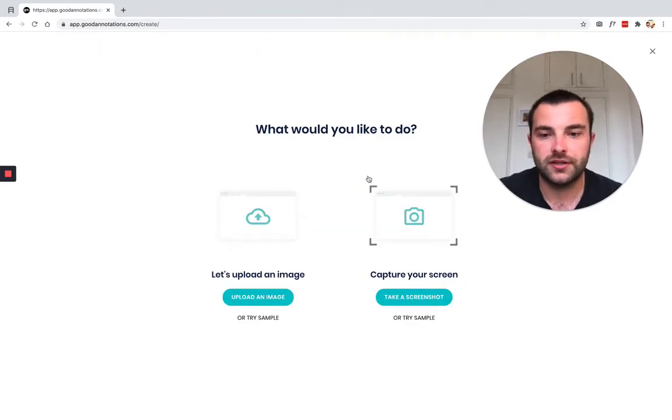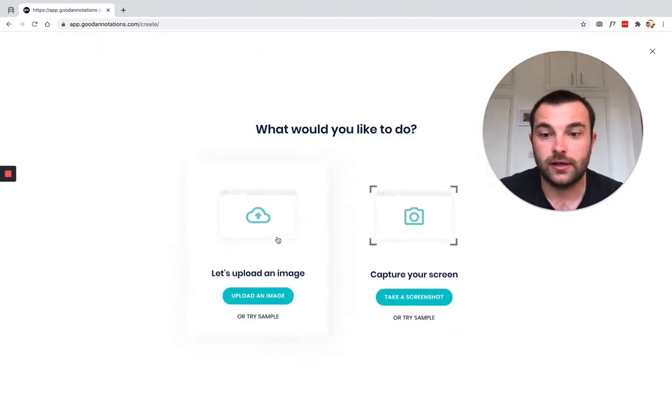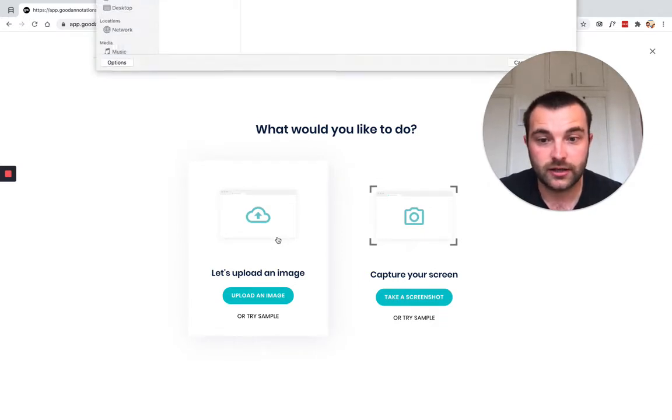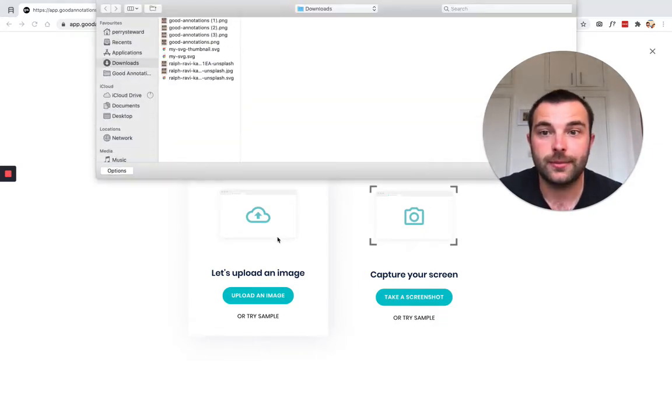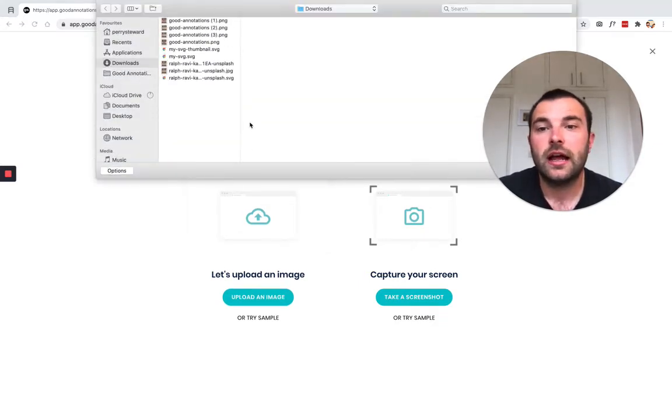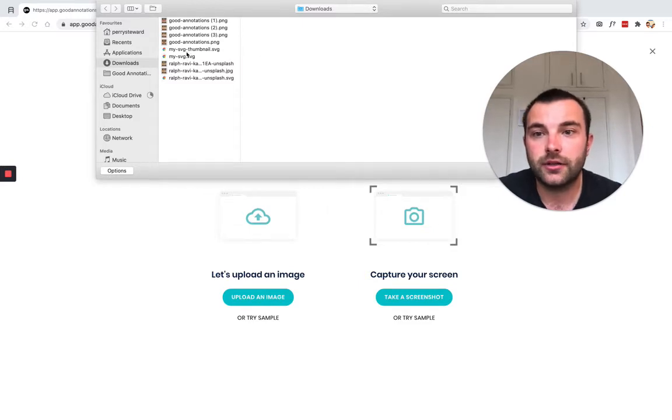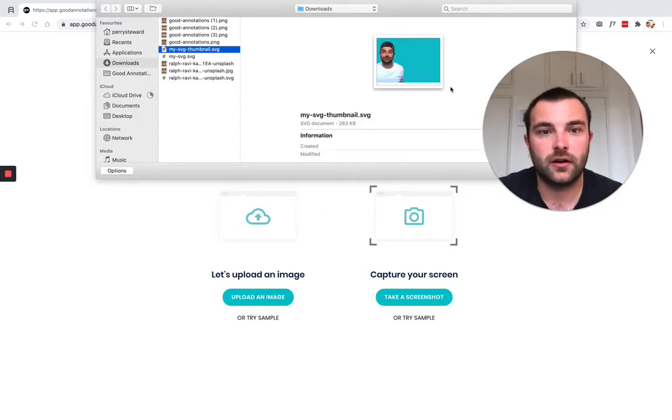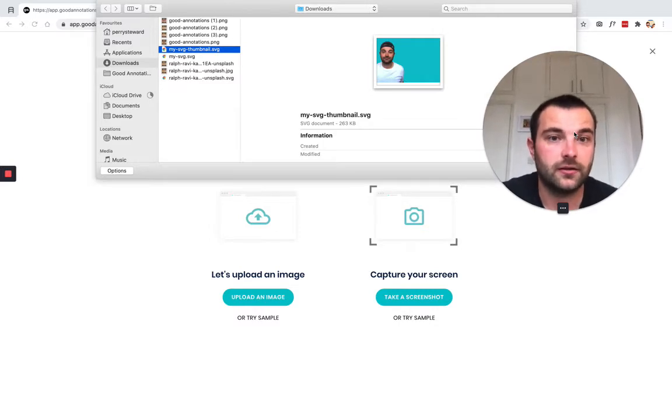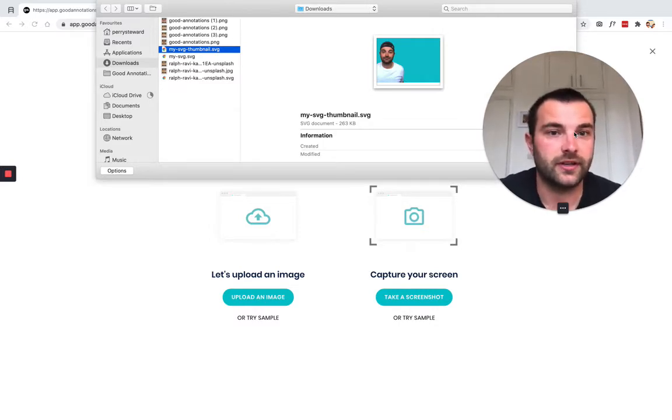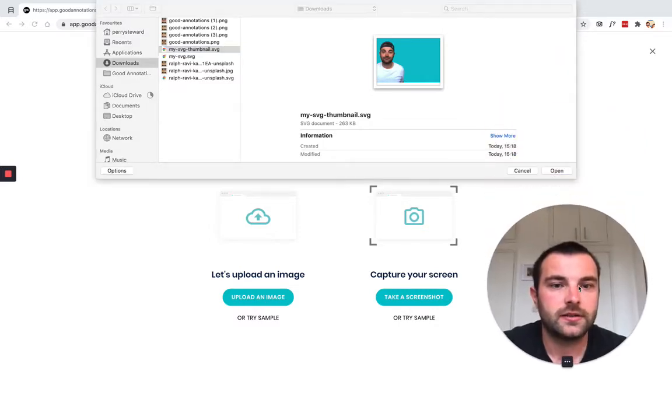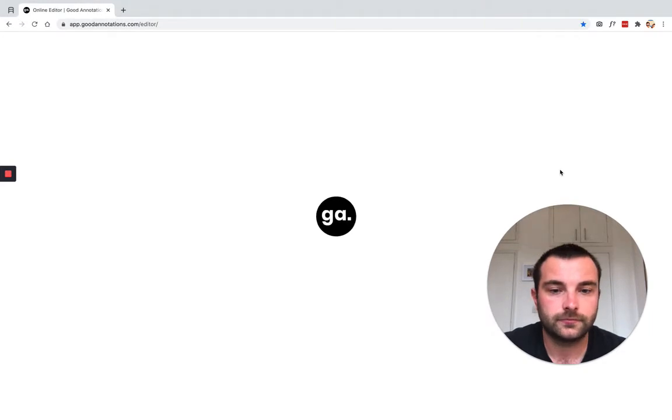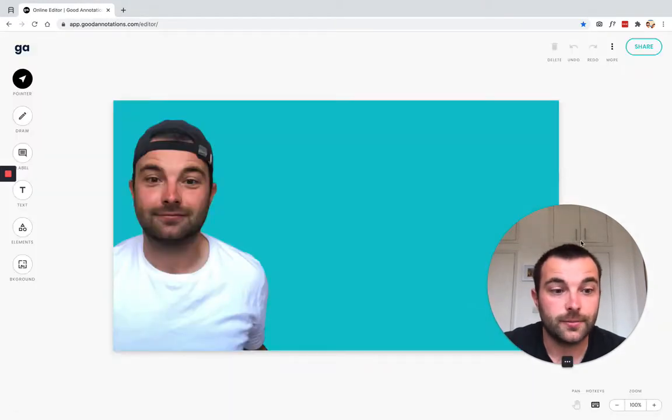What would you like to do? Well, I would like to upload my SVG file, so we're going to click 'Let's upload an image'. In this example, I'm going to use an SVG file that I created that I'll use as the thumbnail for this YouTube video. I'm going to click that, hit open, and there we go.